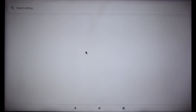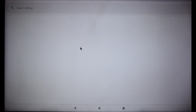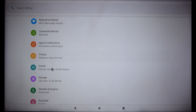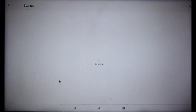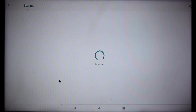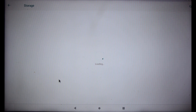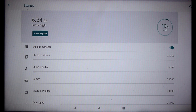Check the storage after booting. As you can see, it's now using 64GB.